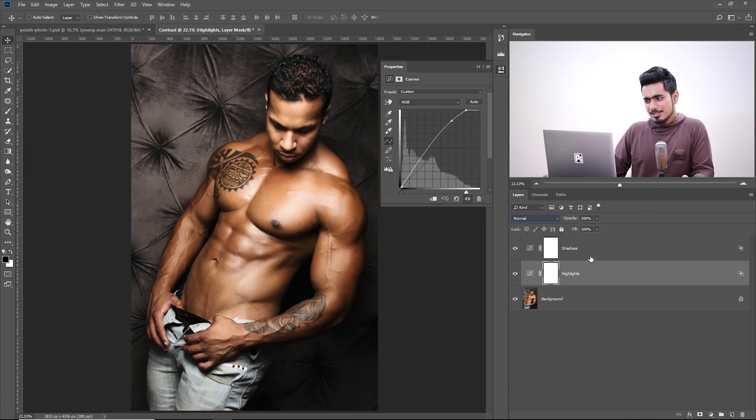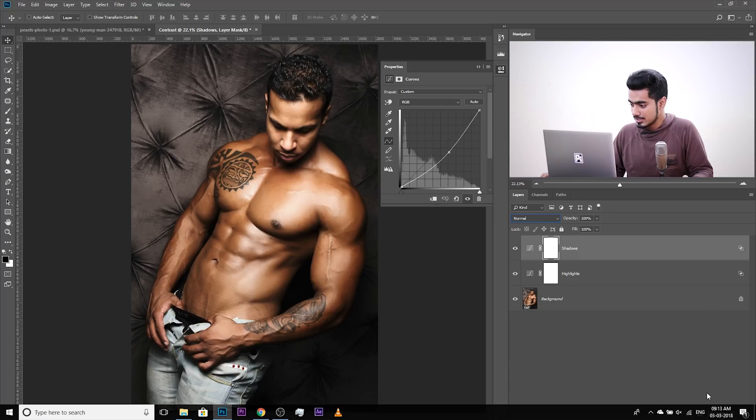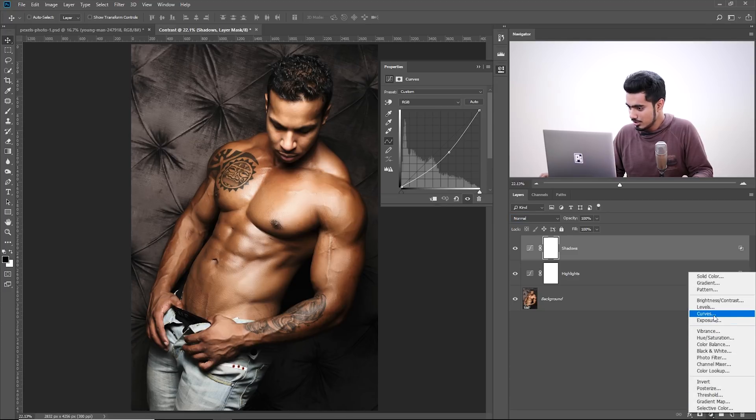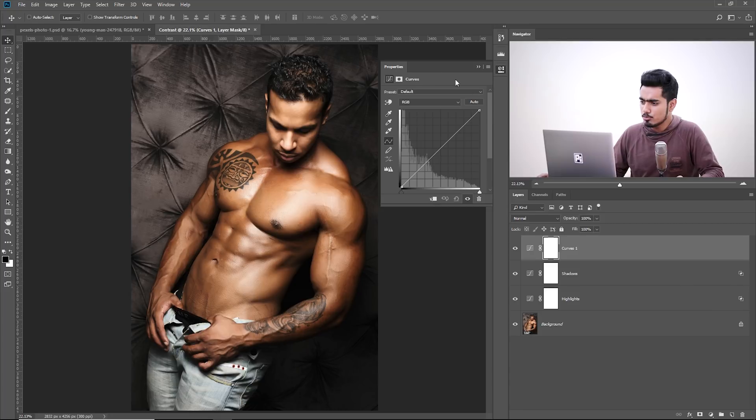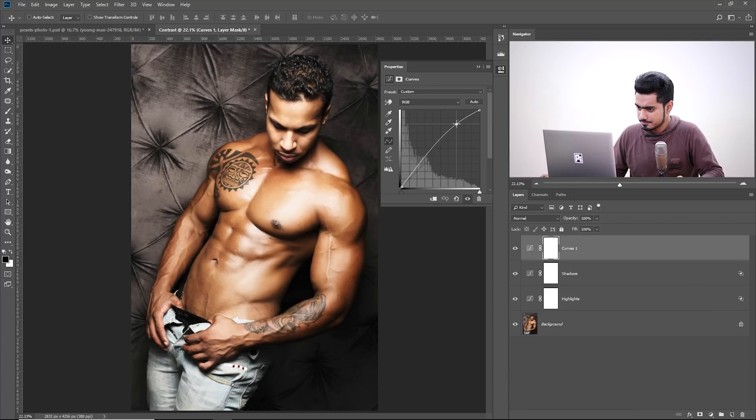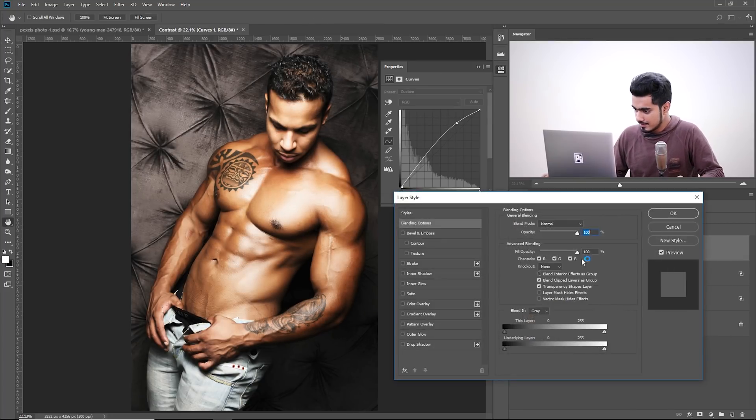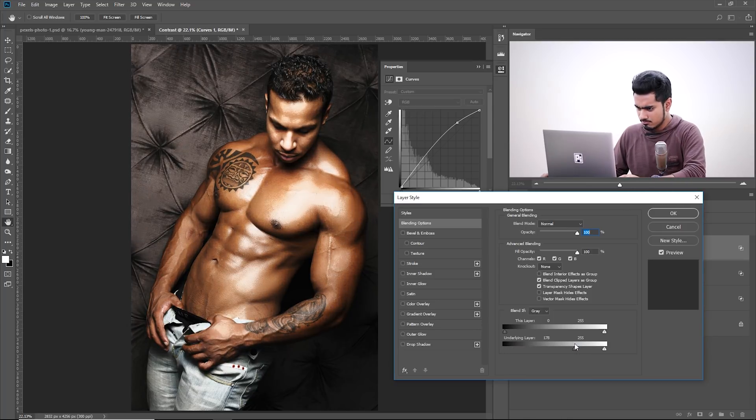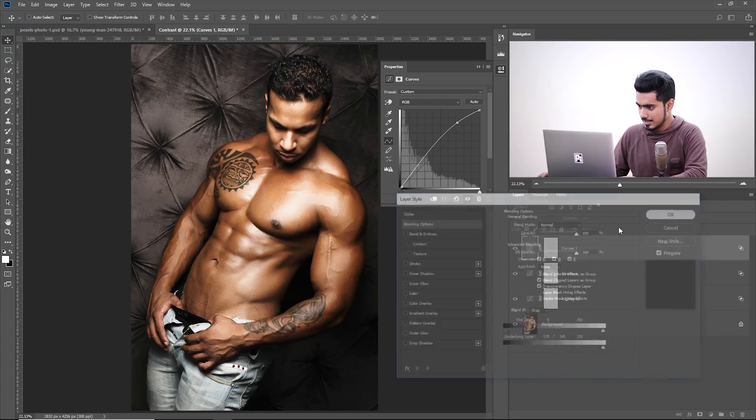Now, it pretty much looks great. What you can also do, you can add one more Curves Adjustment Layer. Add one more Curves Adjustment Layer and you can target the extremely bright areas like this and double click on the right hand side. And just the extremely bright highlights like that. Hit OK.